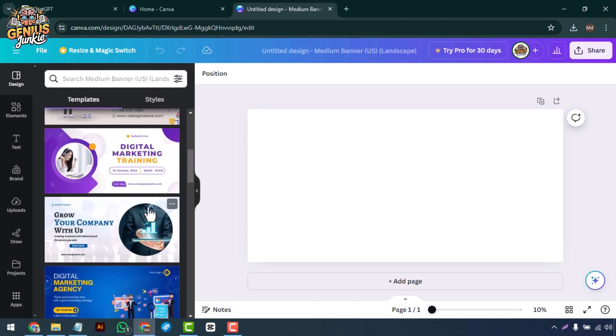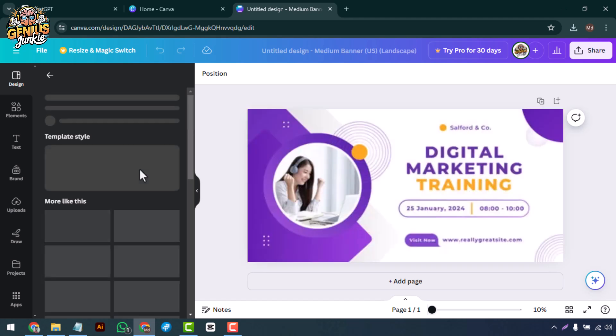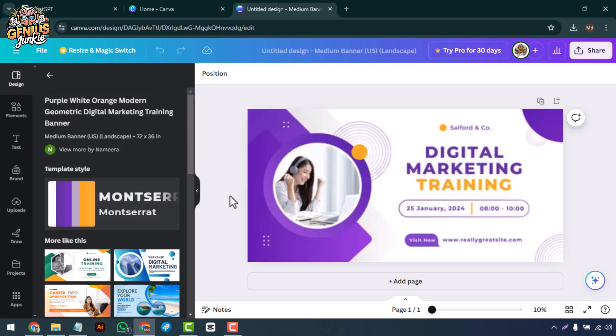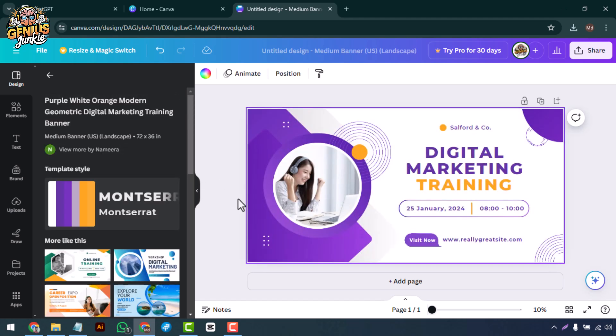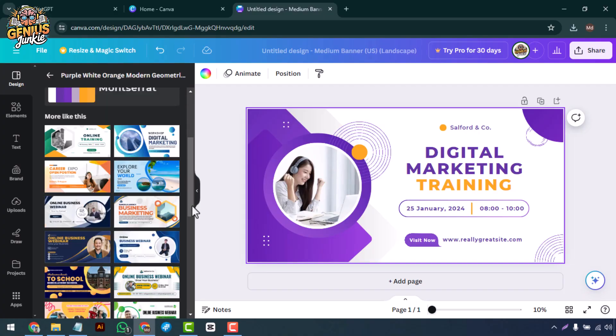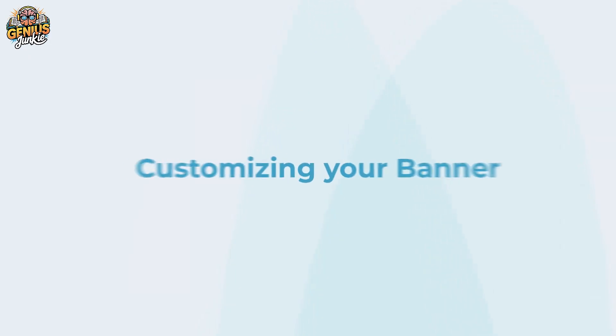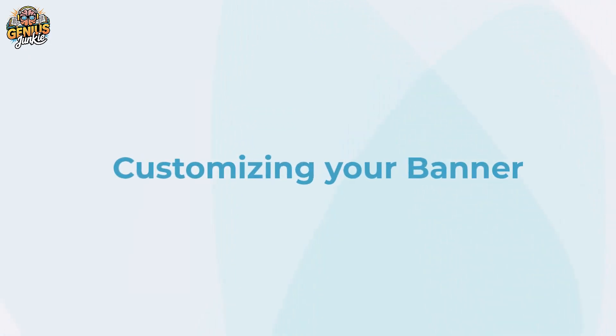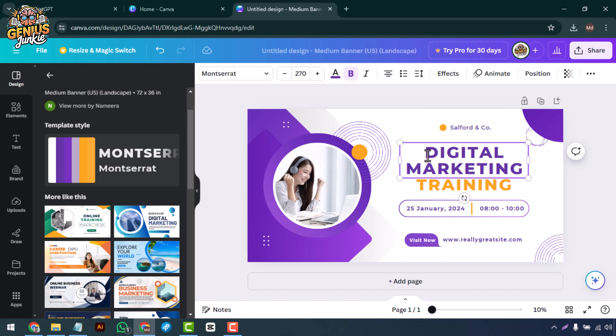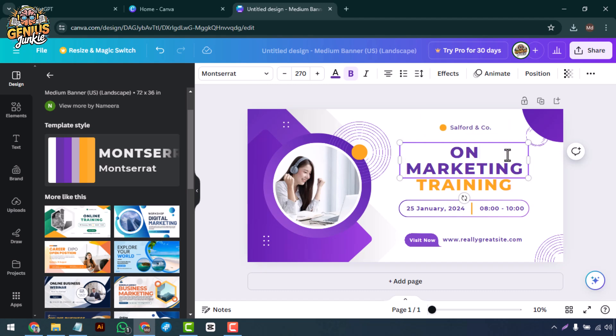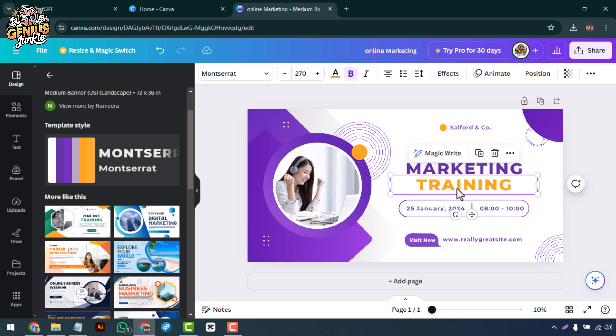Remember, you can always customize it to fit your needs. Customizing your banner: Now it's time to make the banner your own. Start by changing the text. Click on any text box and enter your message.